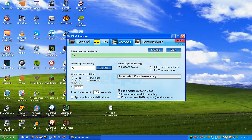You're going to want to uncheck Split Movie every 4 gigabytes because that could cause some lag spikes when it's having to write another file.